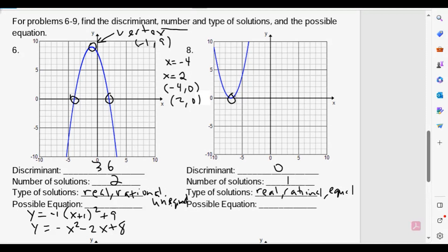To find the equation for number eight, we go through the whole process again using the vertex and another point. The vertex looks like negative seven comma zero, and another point looks like negative five comma four. So finding the equation for this one would probably be easier since you can use vertex form — plug in the vertex and a point.